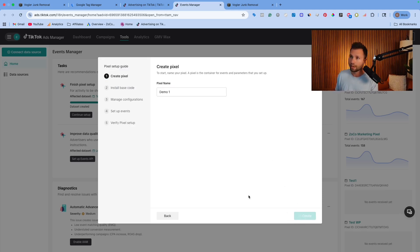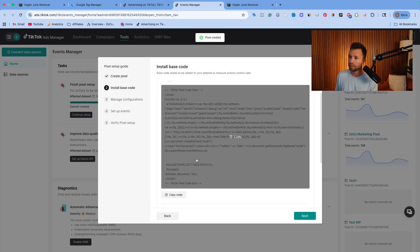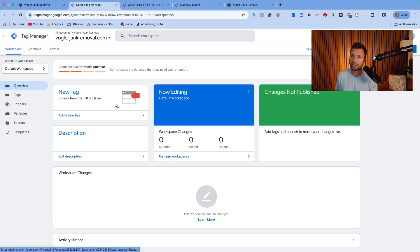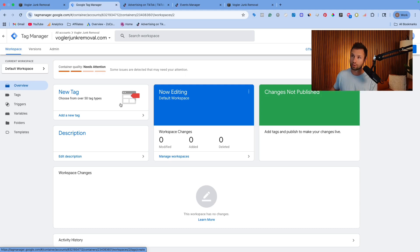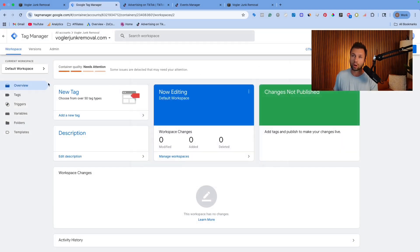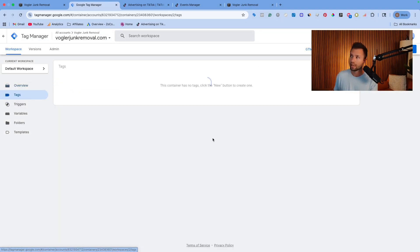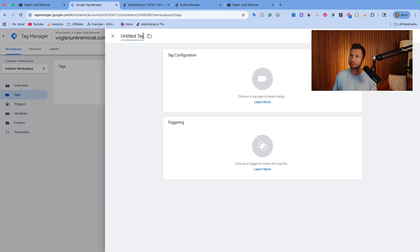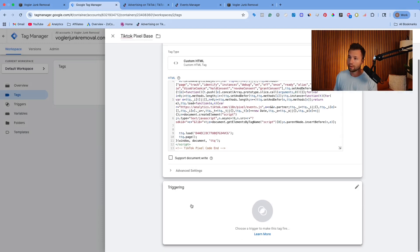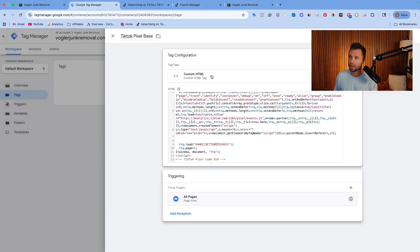Next, we want to add the base code. We're going to copy the code here and come back over to Google Tag Manager. I'm assuming you already have GTM created and installed on your website. Come over to Tags and create a new tag — I'll call this 'TikTok Pixel.' Then select Custom HTML and paste the code in there. For the trigger, choose All Pages, and save that.